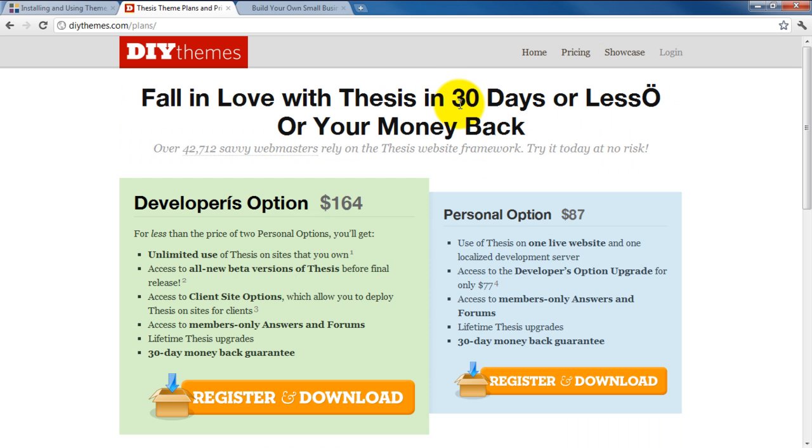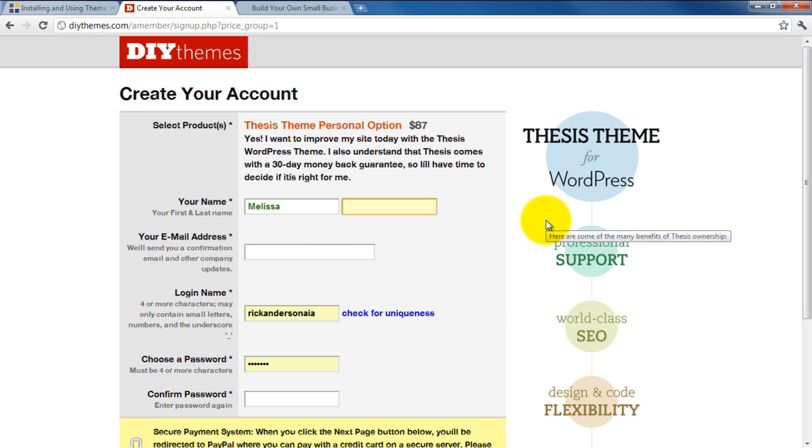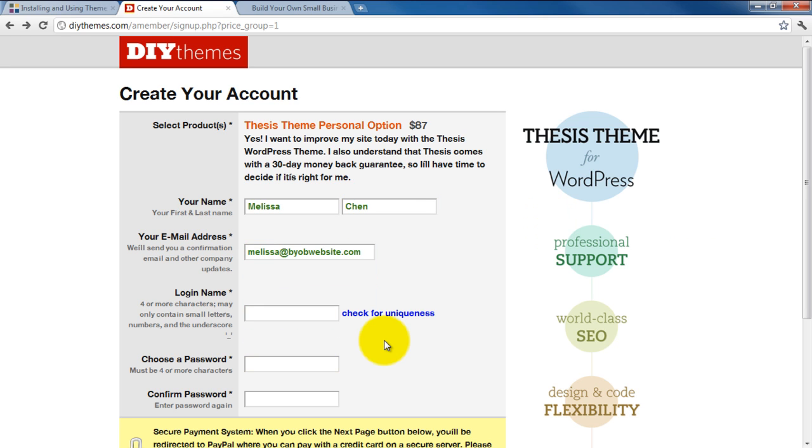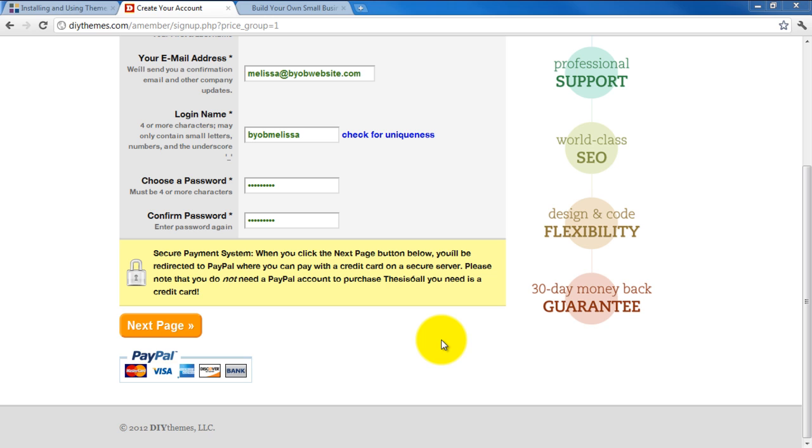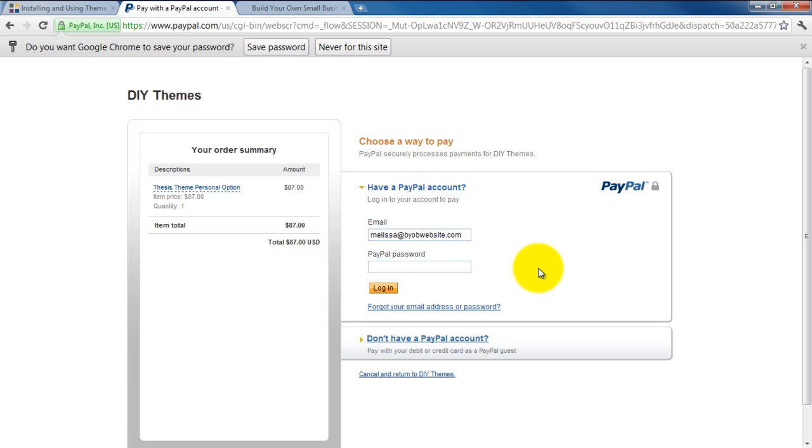And we will select the Personal option, which is at $87. So then we enter a name here, and then we nominate a login name, as well as a password. So you may also use Visa or MasterCard, but I'm using PayPal, so I'll hit the Next Page button. Then we will enter our login information. We have our email address and password, and then I'll go ahead and hit login.